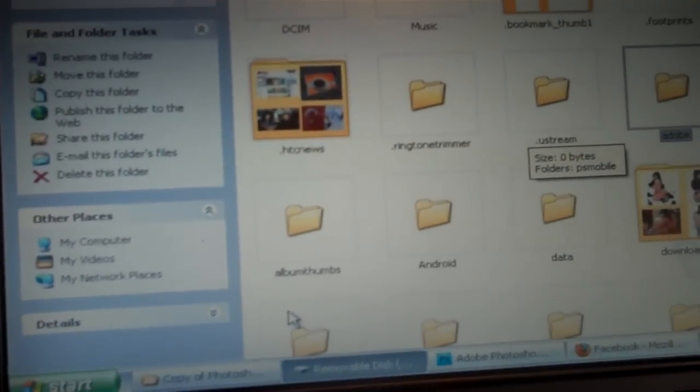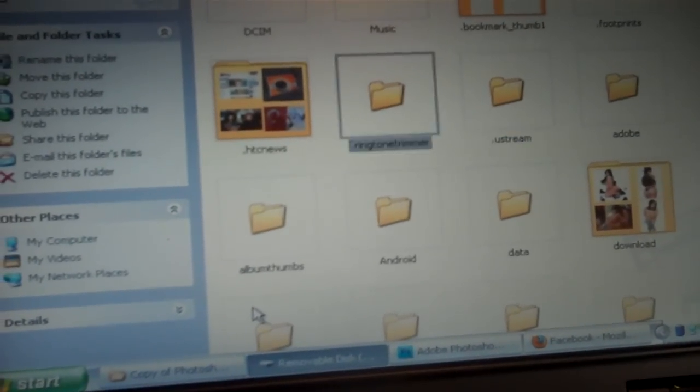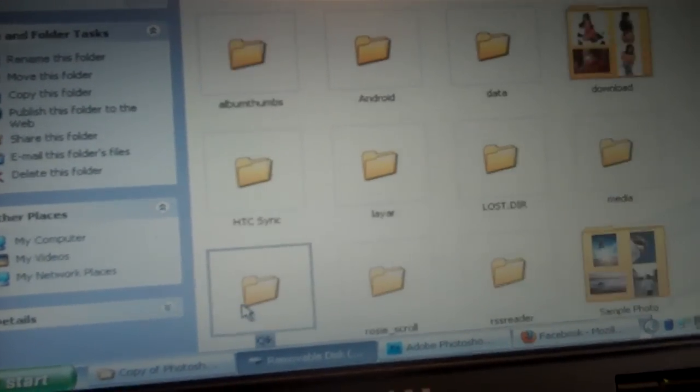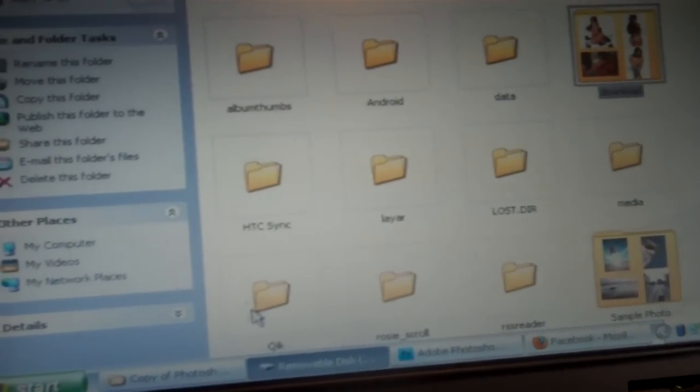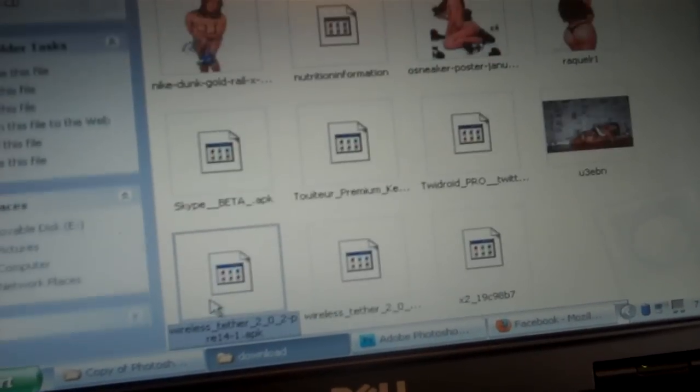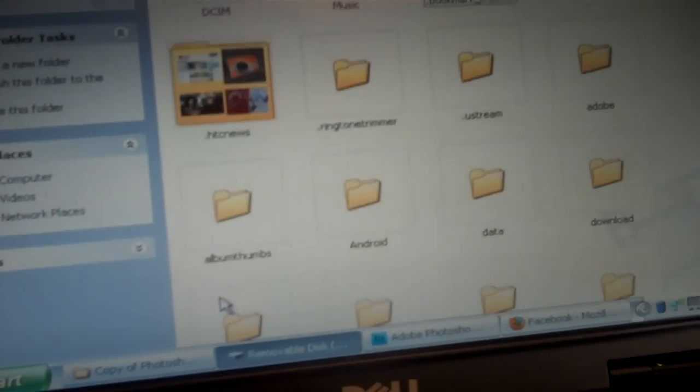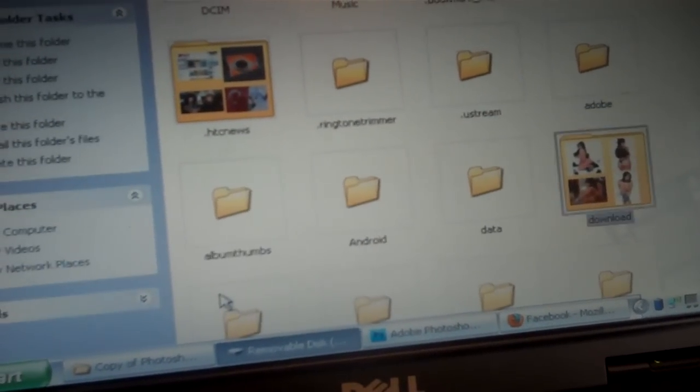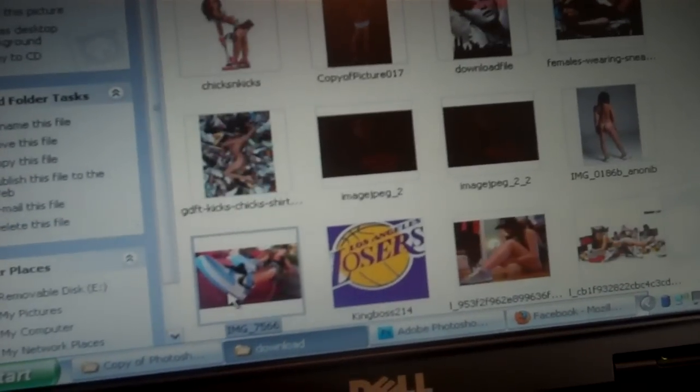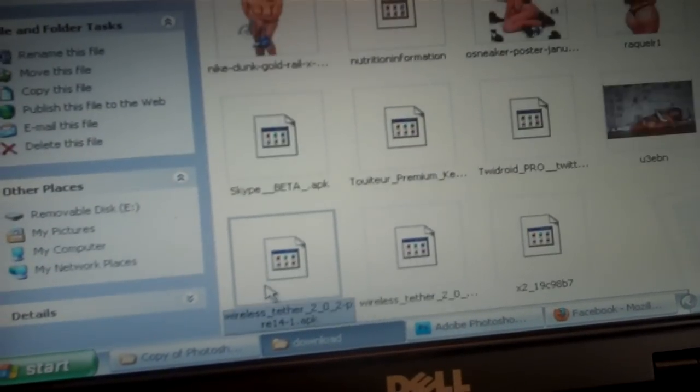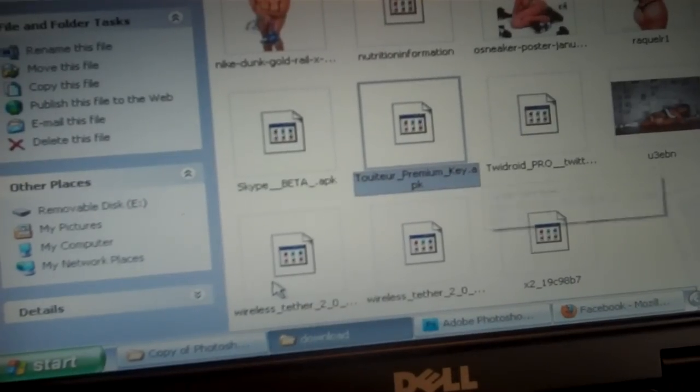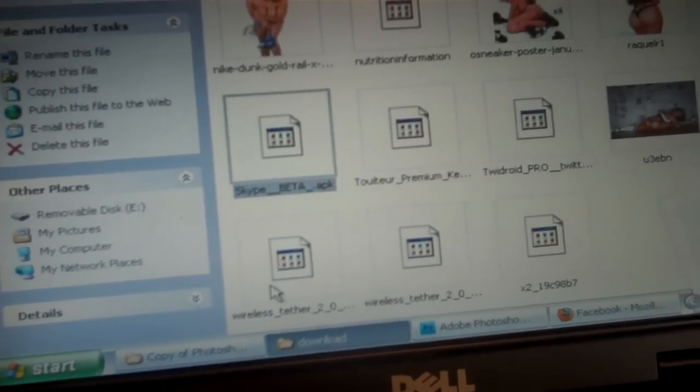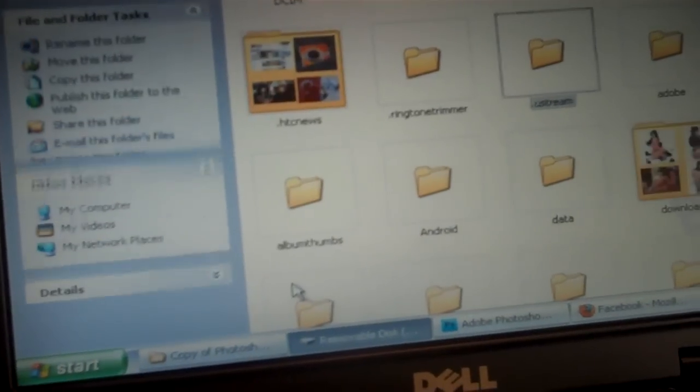The processor and everything, the HTC Sense, everything just snaps in there. Even if you download something on your phone, there goes all your downloaded stuff right there that you download from online. Those are programs too, like nutrition information, premium key, Tweet Joy Pro, Skype, all that's on there.